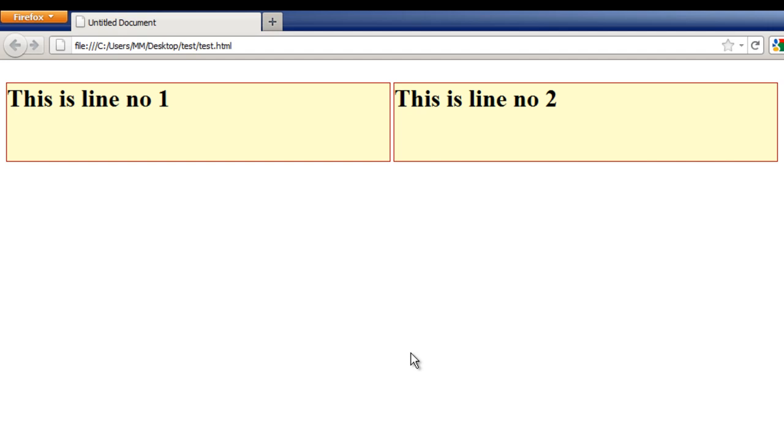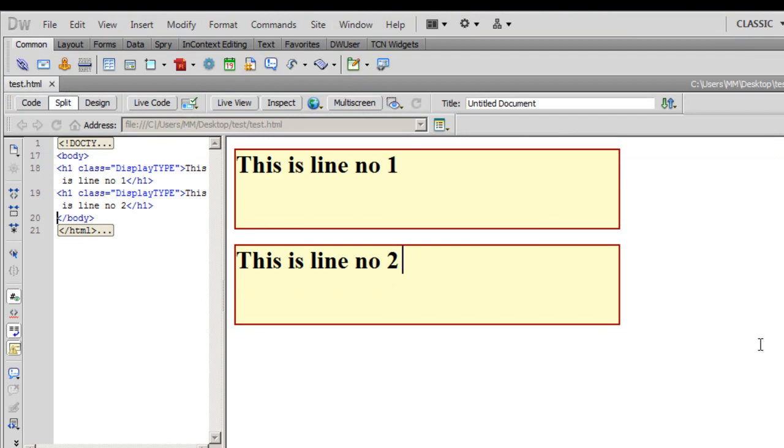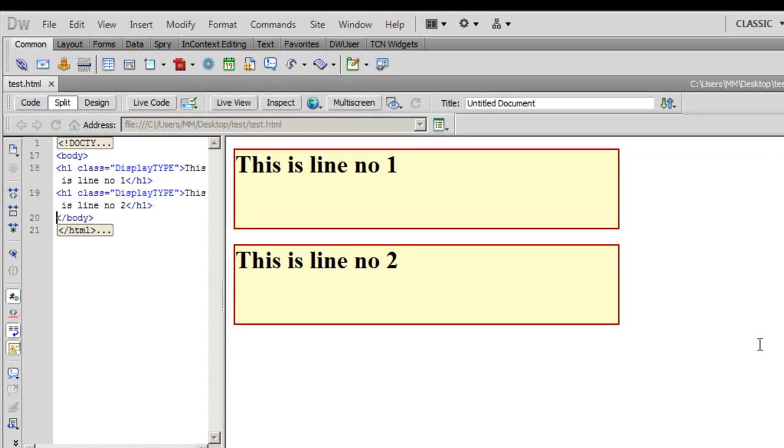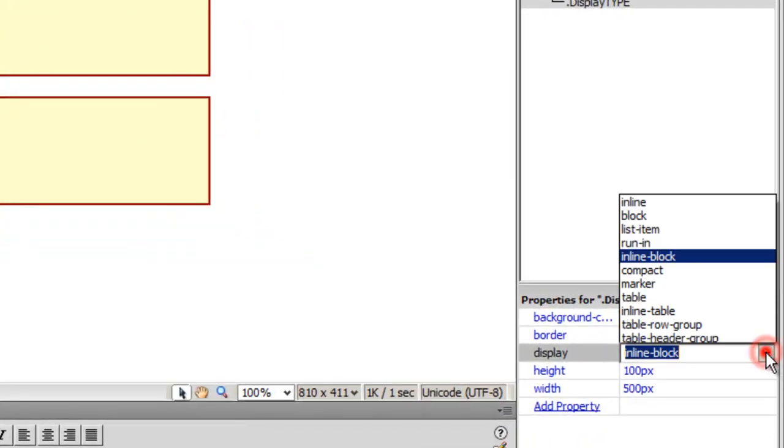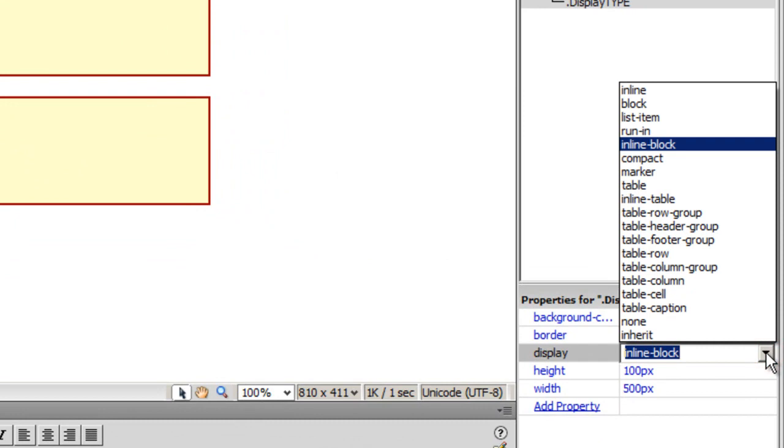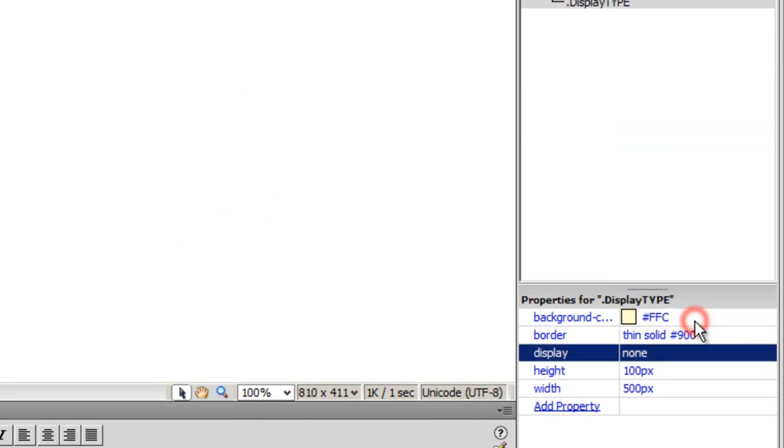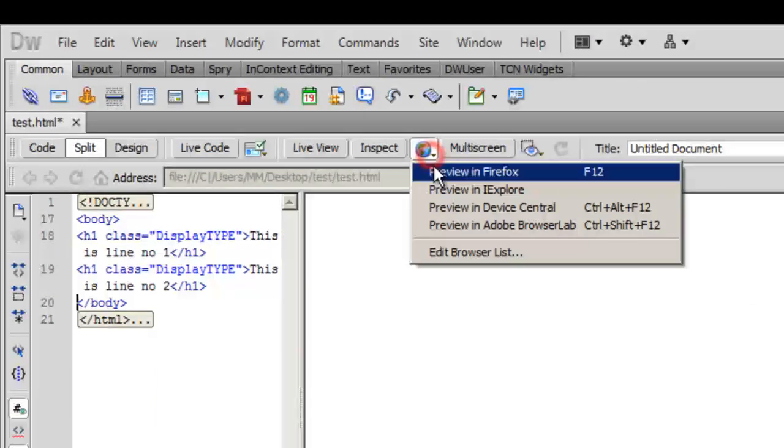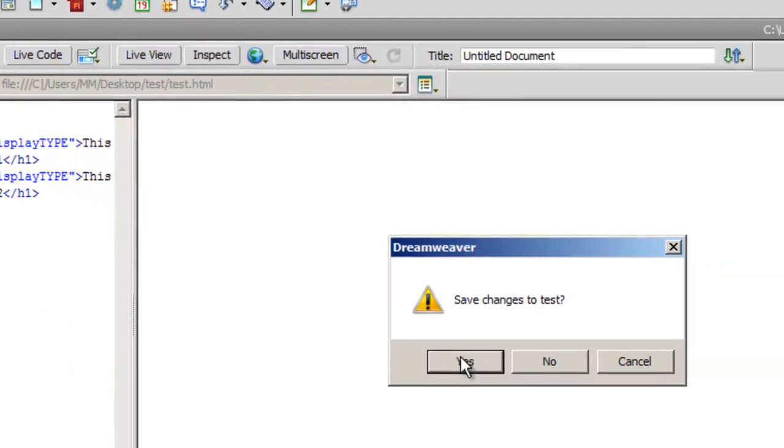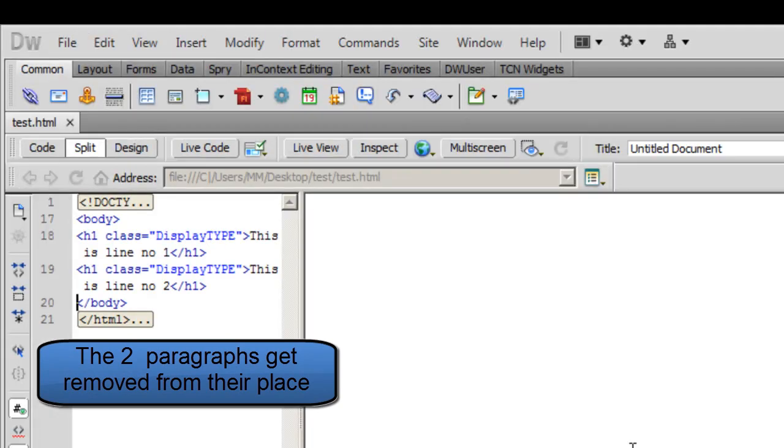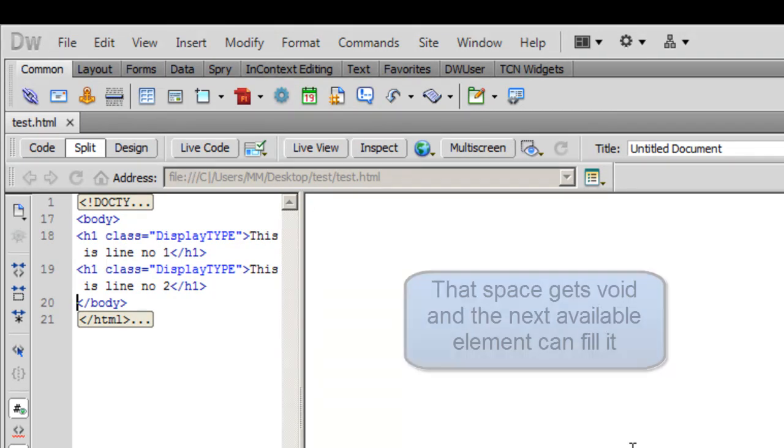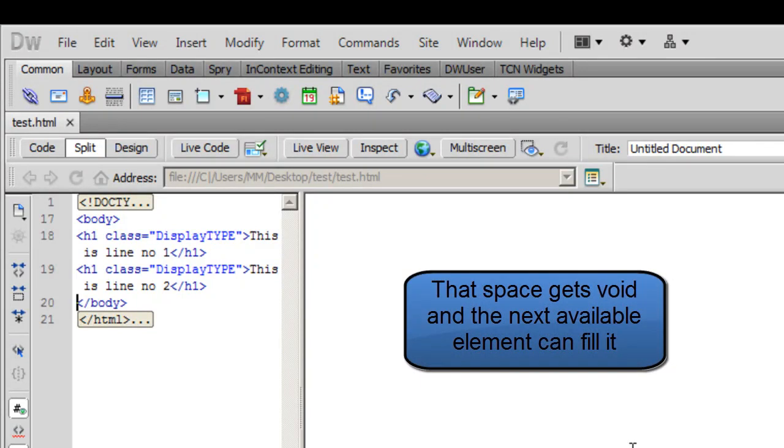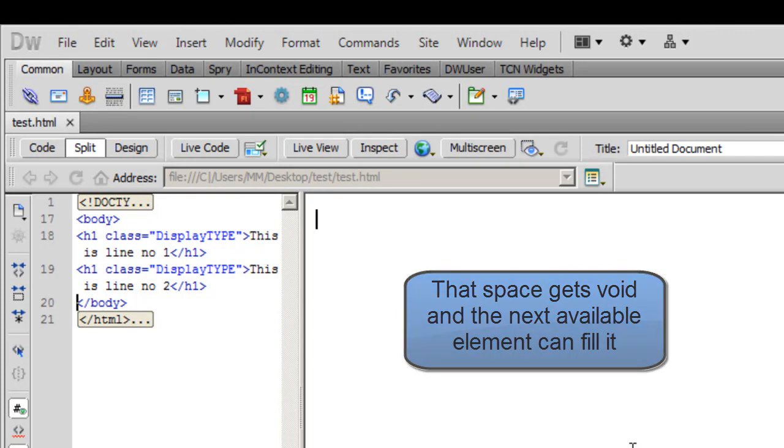Let me close the browser up, go back to Dreamweaver, and let's check the last option, which is the none—the display none option. Everything disappears as if by magic. There's nothing at all on the stage now. And what happens here is, when you use the display none, it actually removes those elements from the stage completely. I mean, that space is not void—it can, that space becomes wide, and then it can be filled up with any other element.